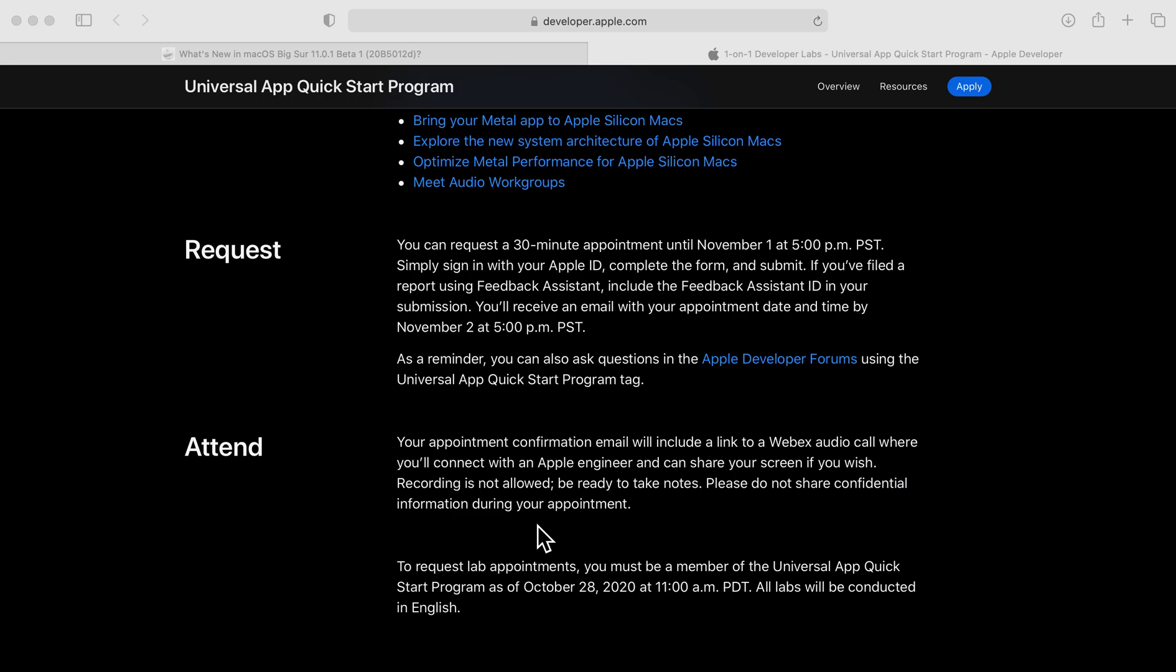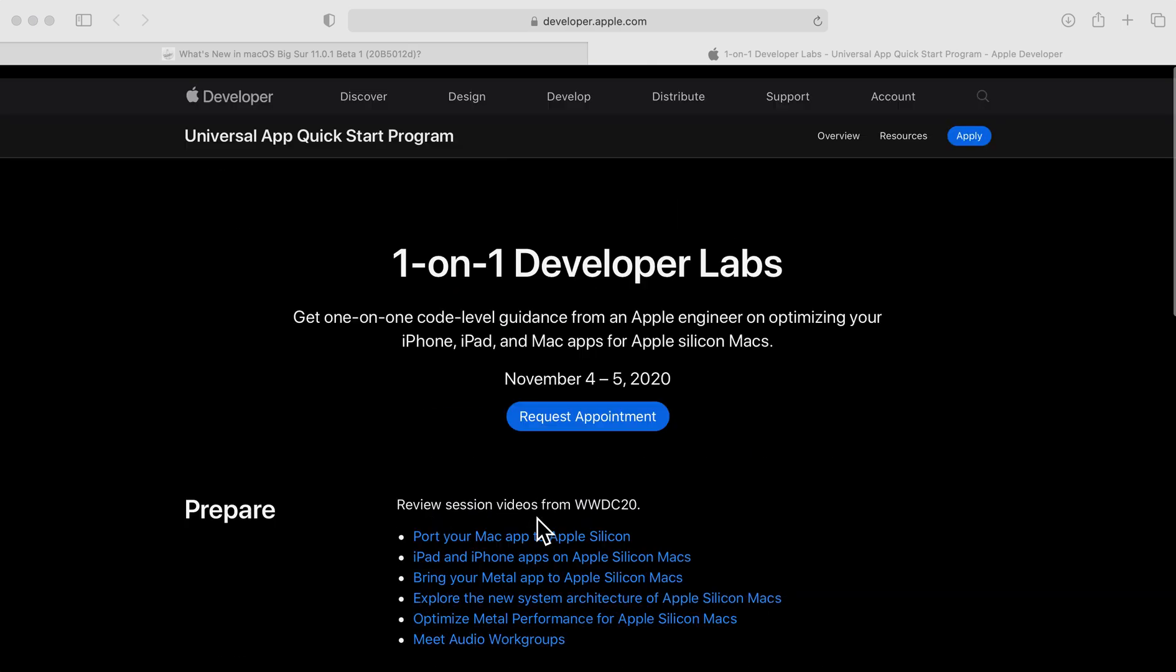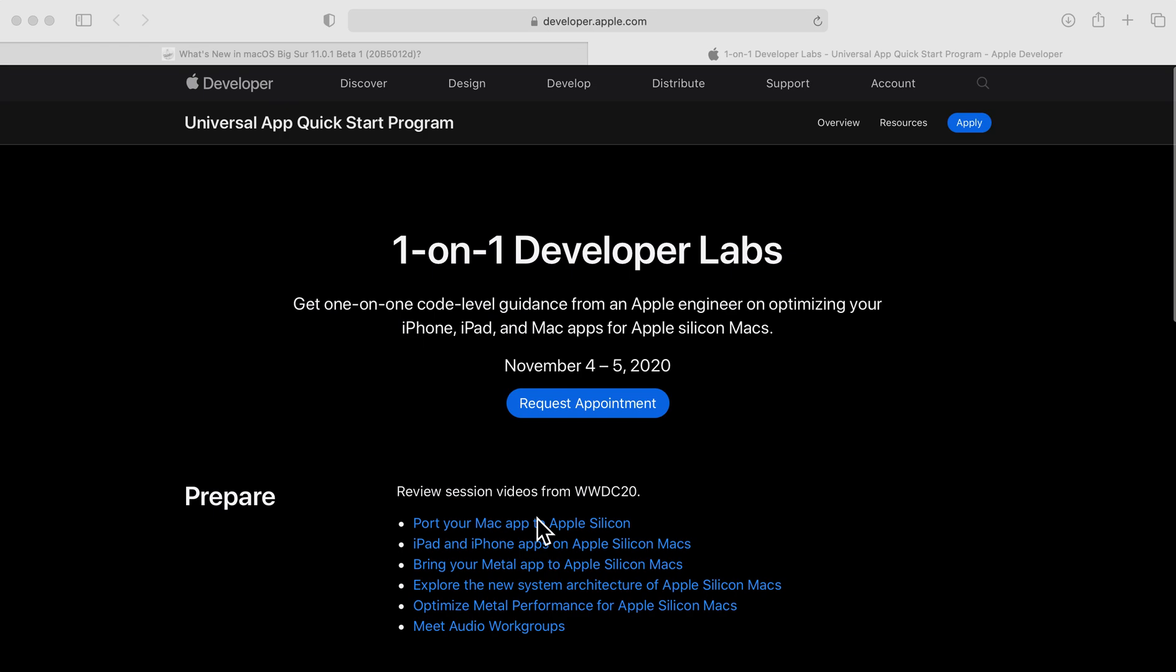How cool is this? And I can tell you that this is probably going to be close to what the WWDC labs were. I attended WWDC as it was free this year for everyone, and I was able to get into multiple labs. And what was great is that, like I said here, you are able to join a WebEx call.